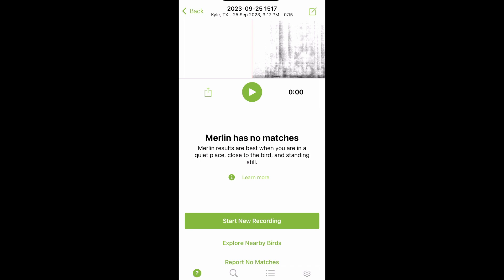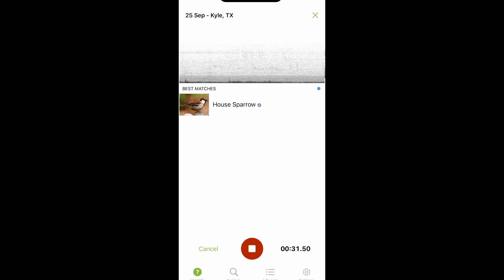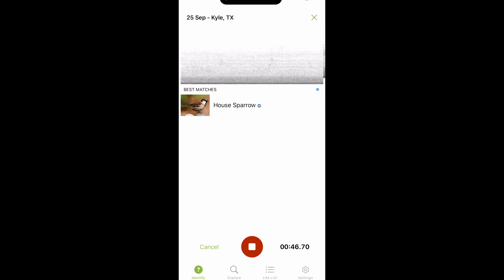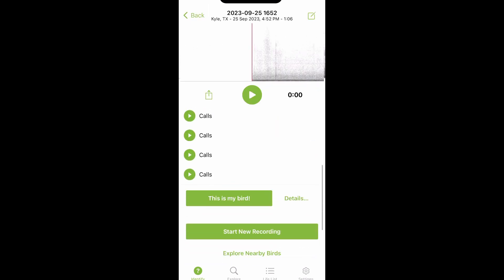If you stop recording, you'll notice three horizontal tabs near the bottom that read: Start New Recording, Explore Nearby Birds, and Report No Matches. If the app recognizes any potential bird species, a list will start to form under the sound wave.